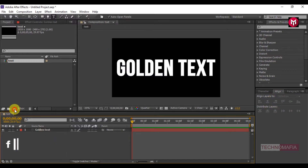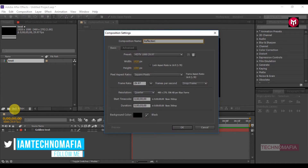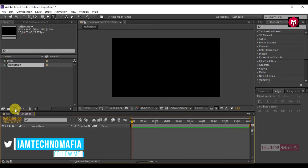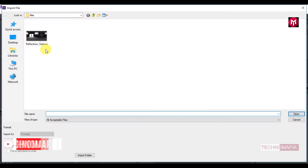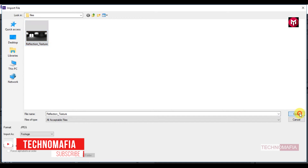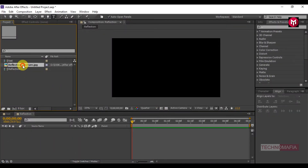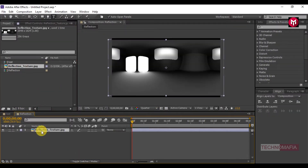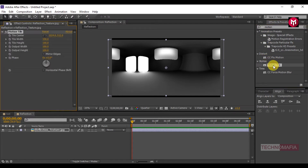Now create a new composition. Name it as 'reflection'. Import the reflection image — you can download this image from the link in the description. Add the image to the timeline. In Effects and Presets, search for Motion Tile and add it to the texture image at the start of the timeline.